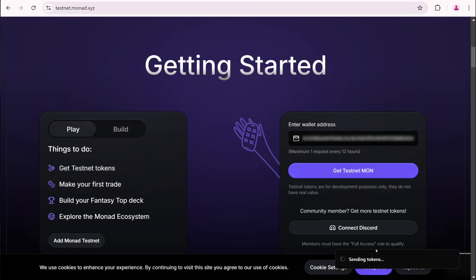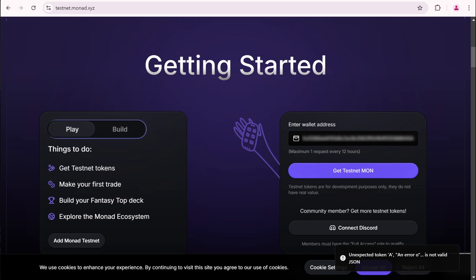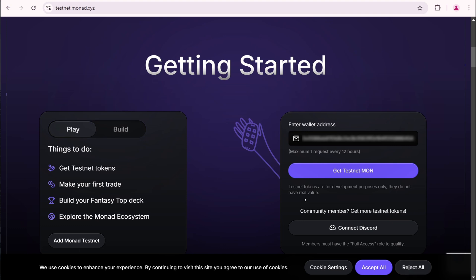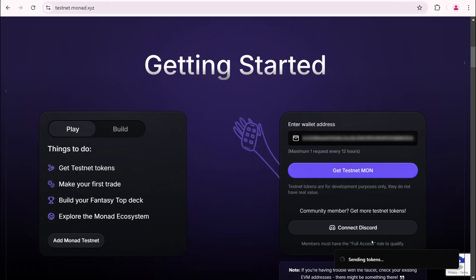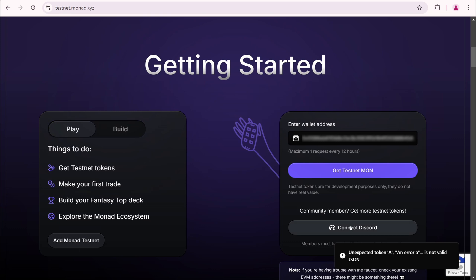Tokens are being sent. And now you can see an unexpected error occurred. This is happening because Monad has just launched, so expect to encounter various errors while performing activities on the Monad network. I'll try again later. A day has passed, but the faucet still isn't working.